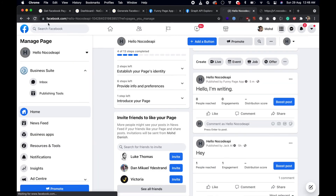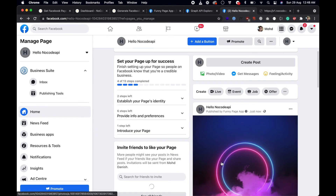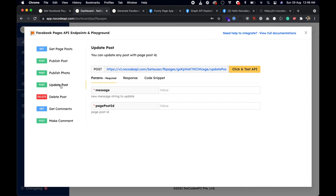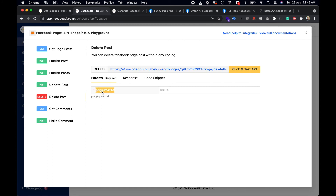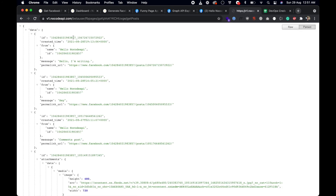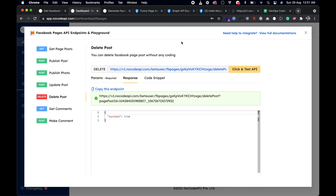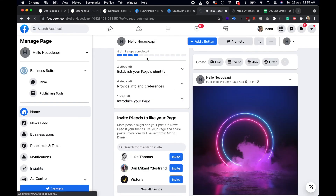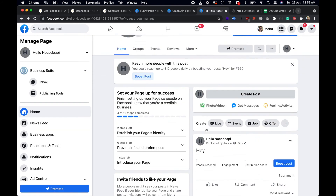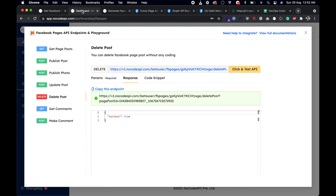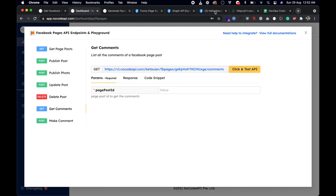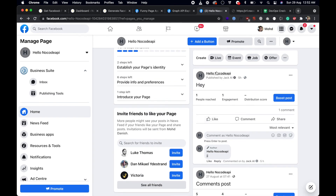You can also update a particular post by passing a message you want to update with and the page post ID of that post. You can also delete a post — just paste the page post ID and click Test. The post will be deleted from your Facebook page. You can also get the comments of a particular post that users are commenting on.